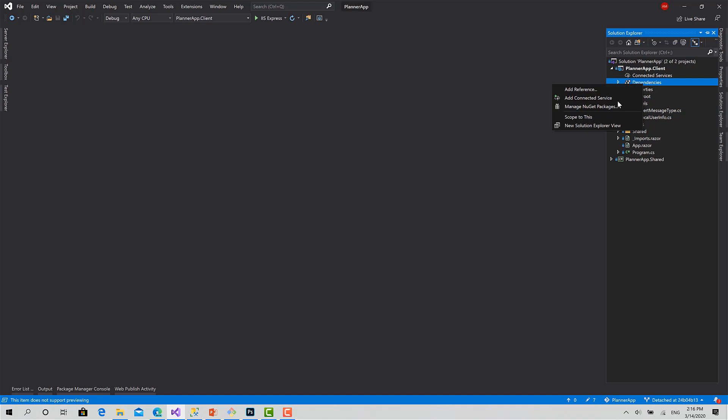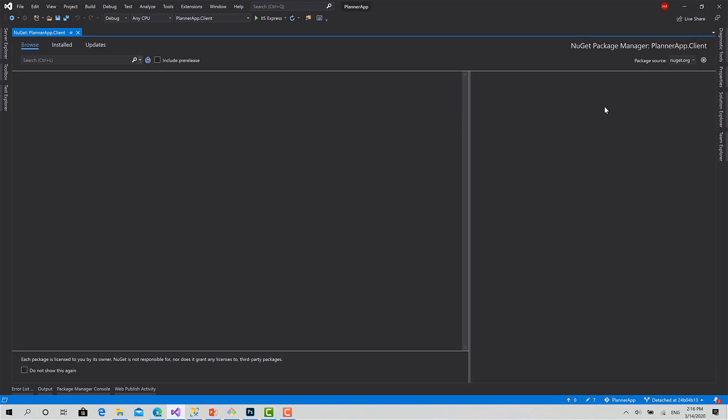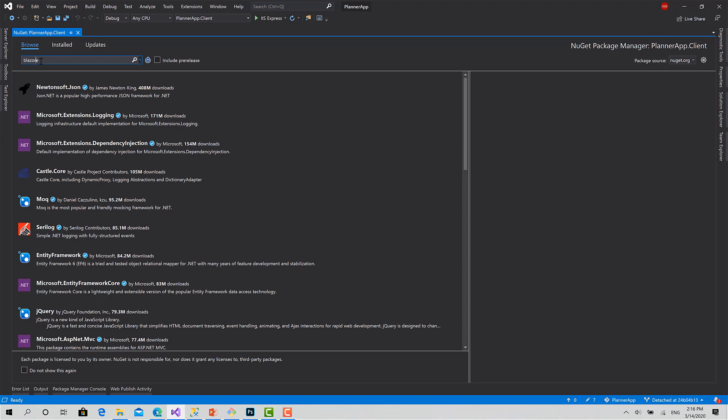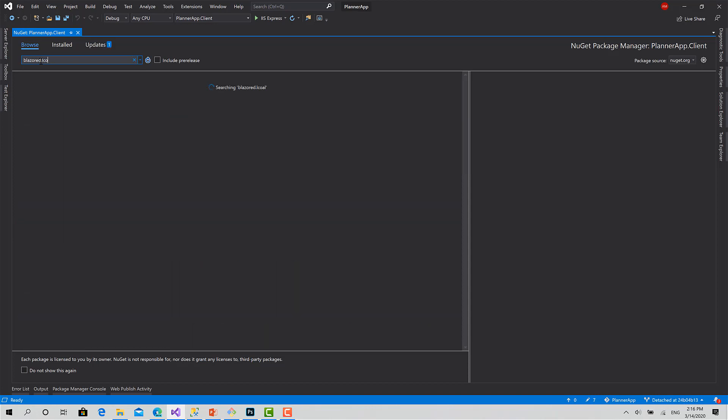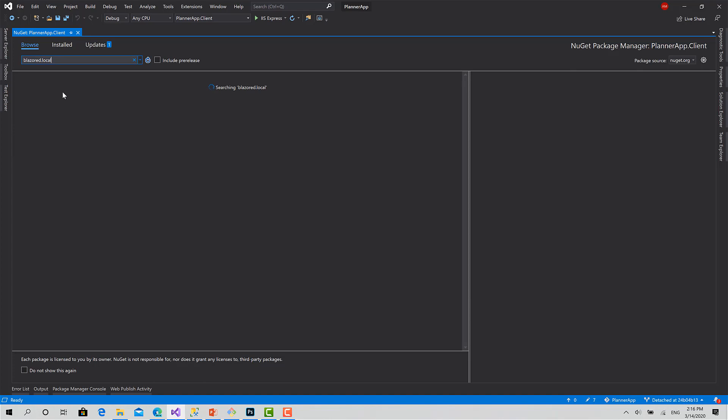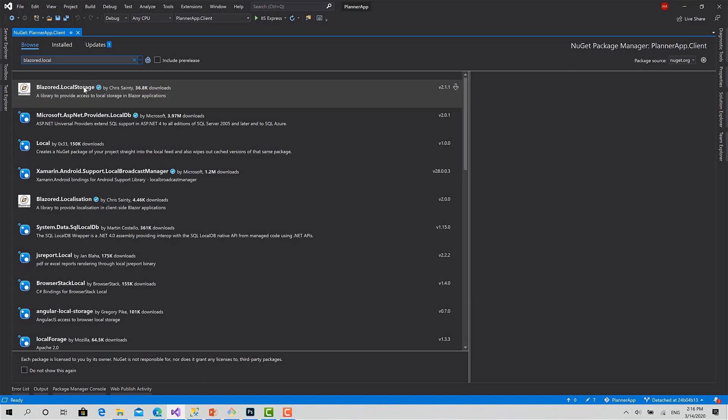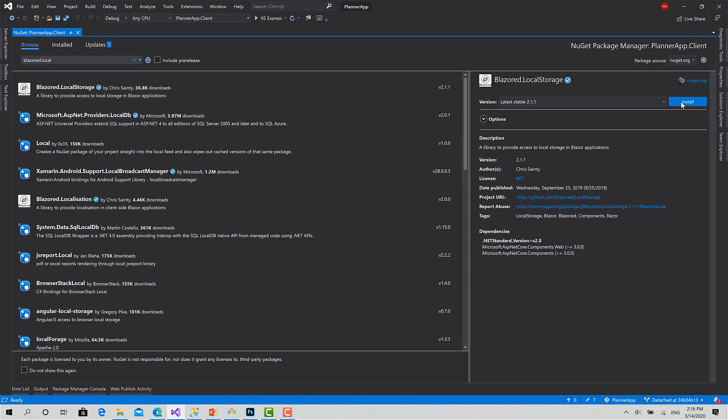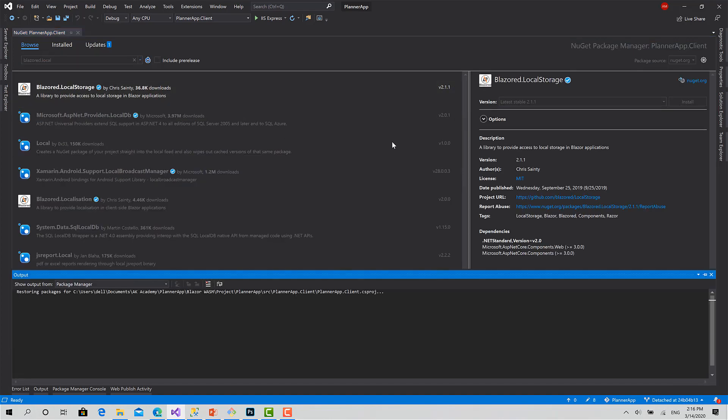Console dependencies, manage. Here search for Blazer.LocalStorage, like this. Yeah, this one, and hit install.